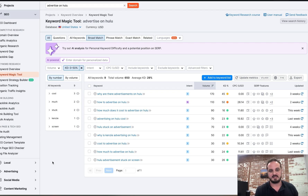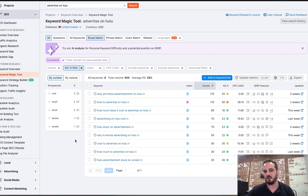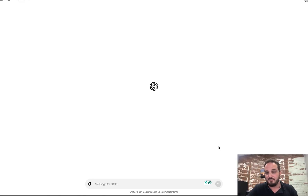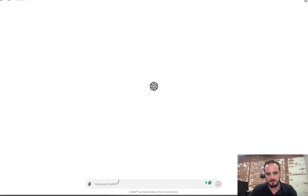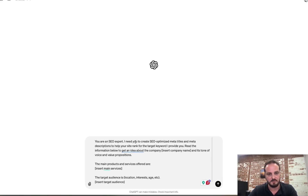So let's say we have an idea of our keyword list. Now how do we actually take this and implement it? I want to show you some tools using ChatGPT or your favorite AI tool. I'm basically going to walk you through constructing prompts that will help you with your SEO. Head over to your favorite AI tool — I'll be using ChatGPT — and let's get started.